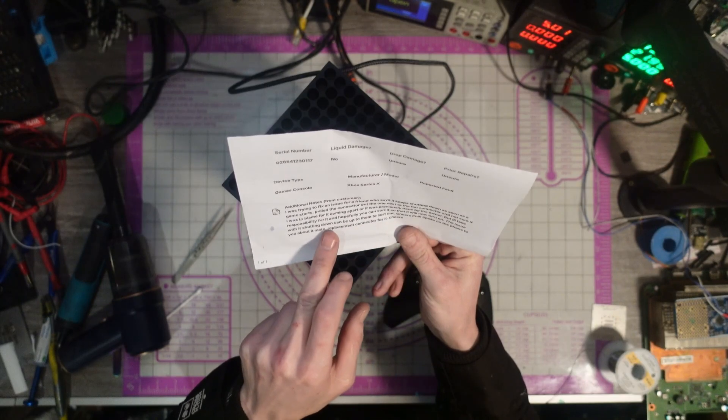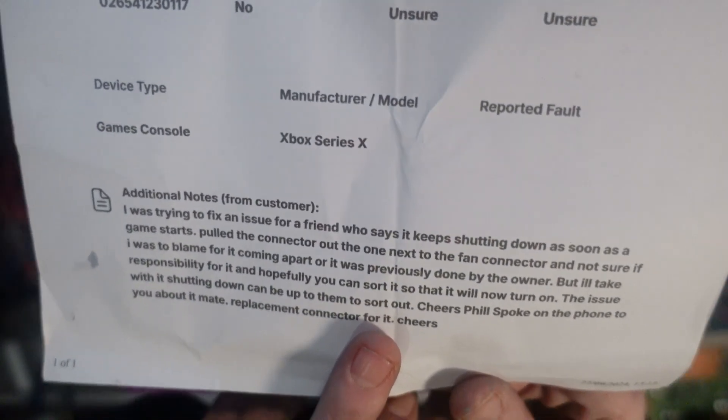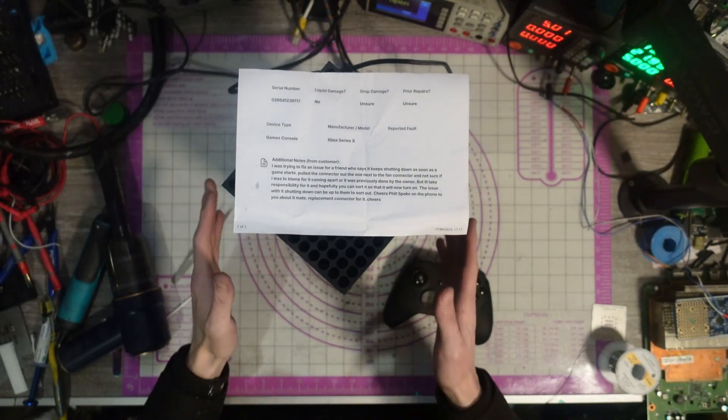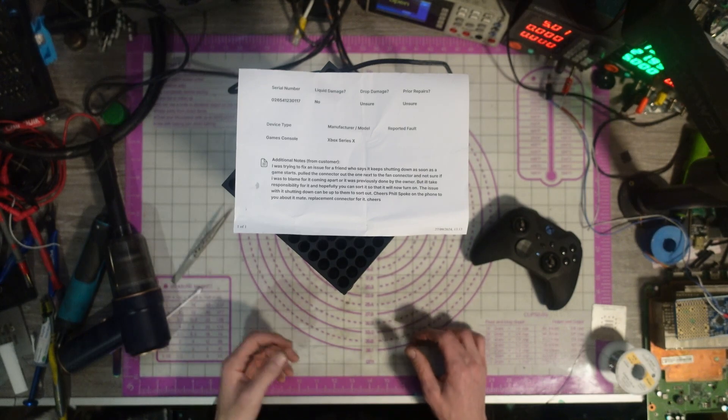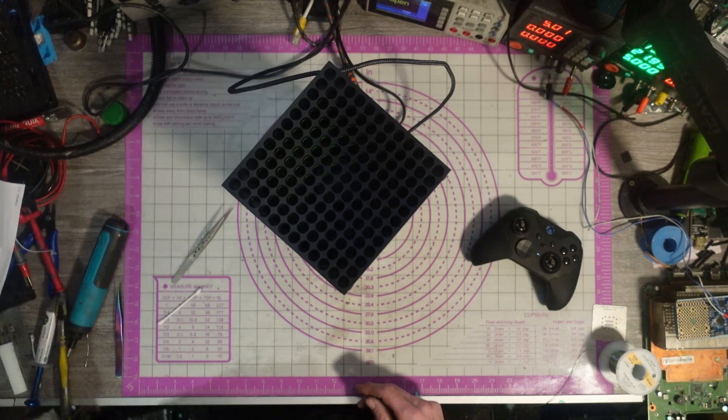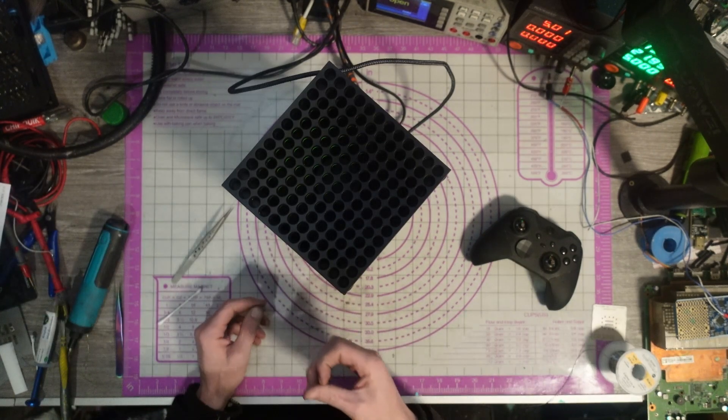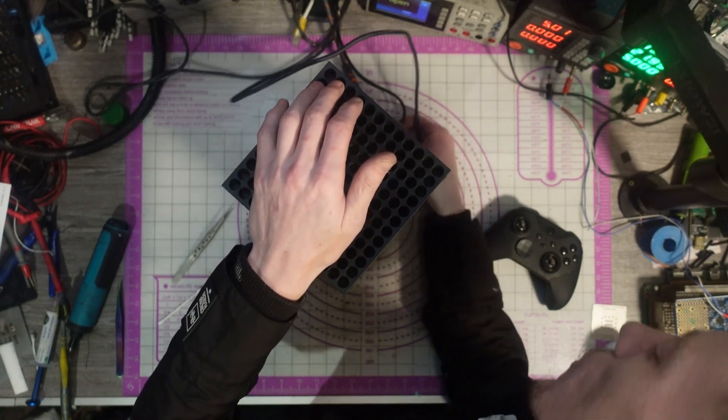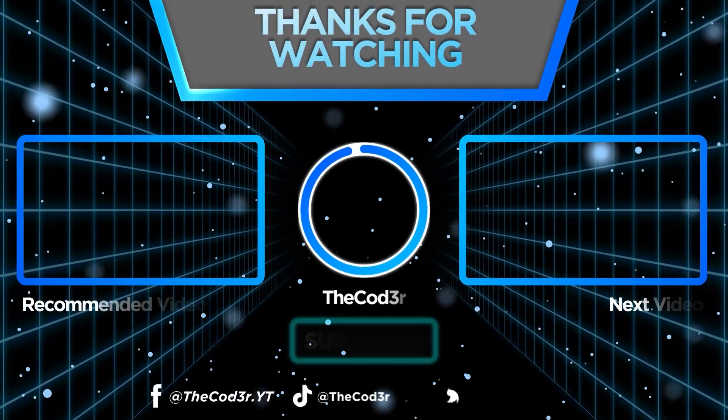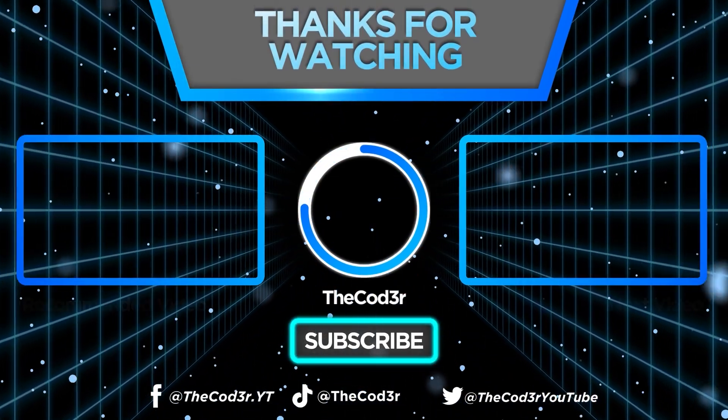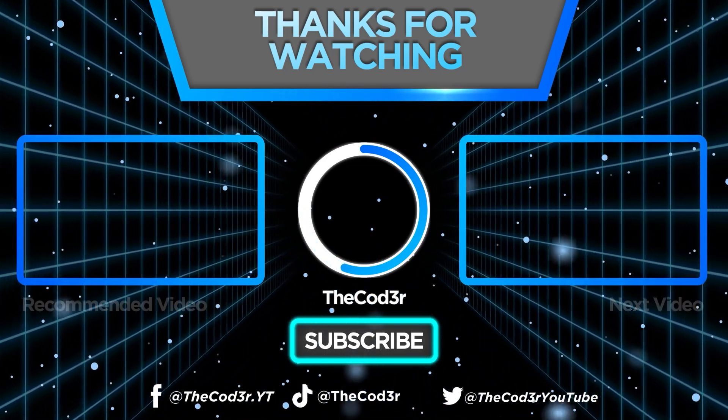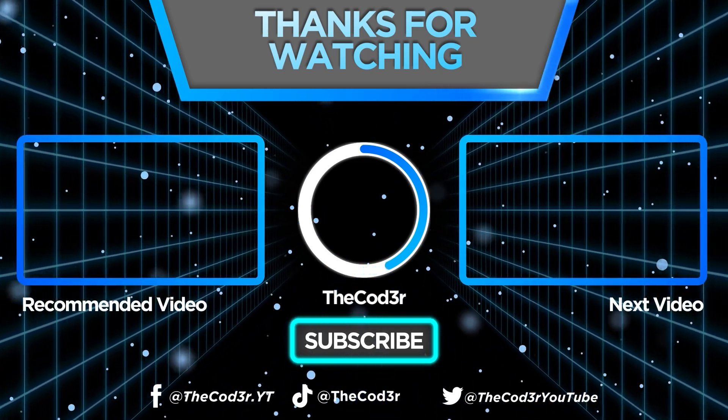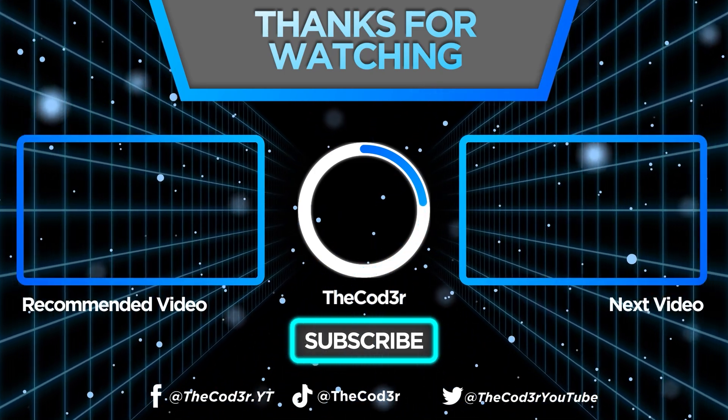The issue with it shutting down can be up to them to sort out. It says that on the notes. So he does not want me to attempt to fix that. All he wants me to do is replace that connector and get it back up to a state that he received it in. So that's what we've done. Nexus connector replaced. The console does turn on. Job done. You've done what's been asked. Yeah, exactly. Unfortunately, there's nothing more that I can do with this immediately. I mean, I could investigate it. Obviously, I've got this one off to the side of me, which does the same. Not as quick, but it does the same thing with the SSD and whatnot. But yeah, I could investigate it, but he doesn't want me to. So yeah, I'm just quite good at that.